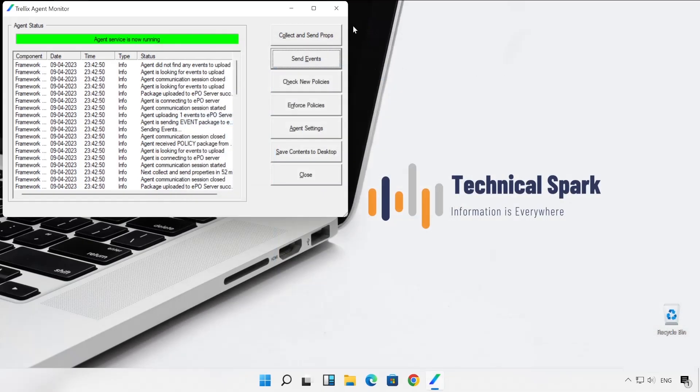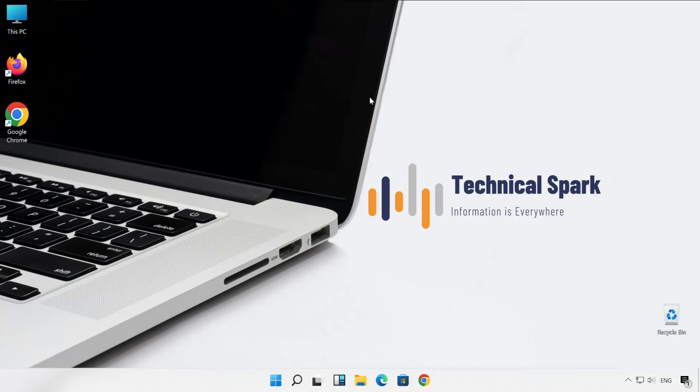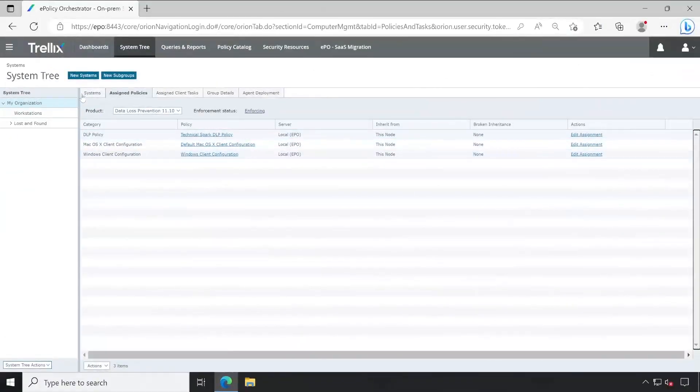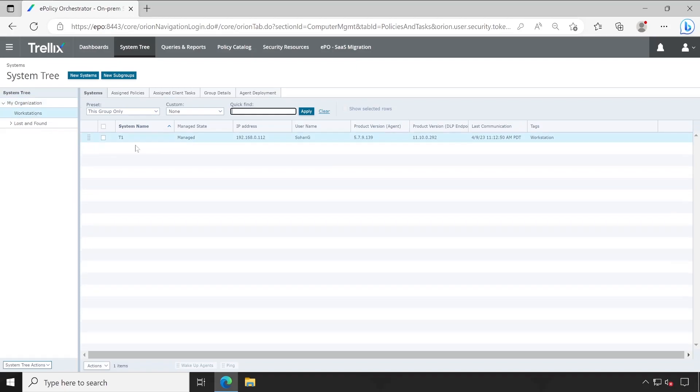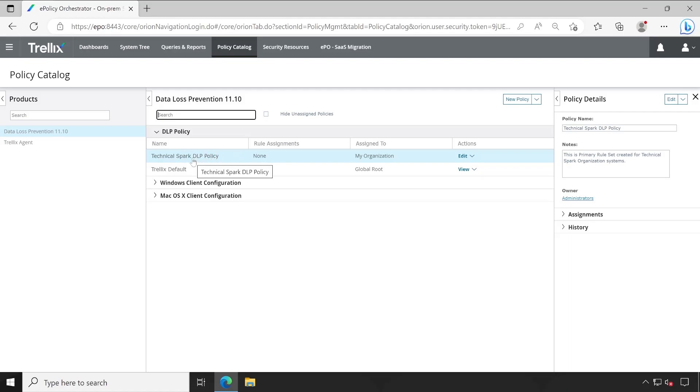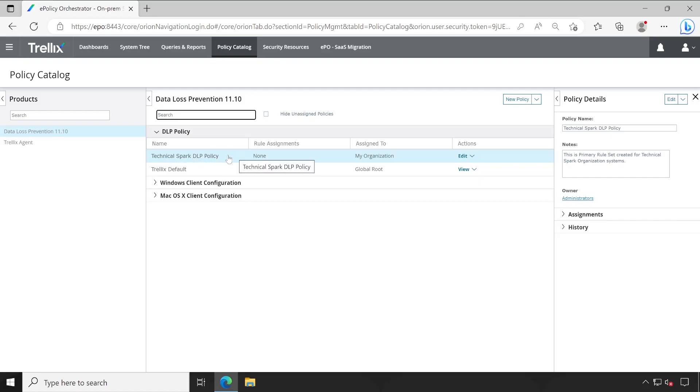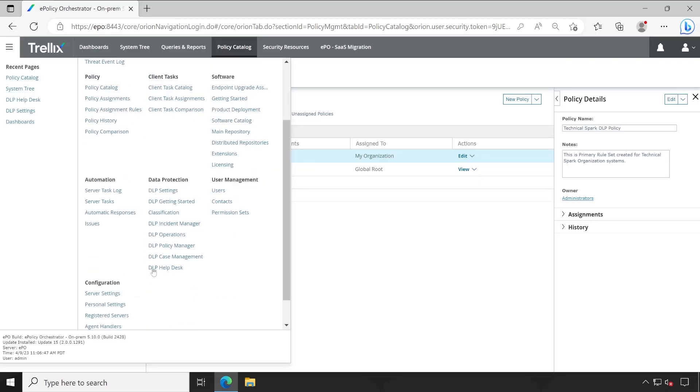Now let's go back to our EPO server. Okay guys, so this policy has been applied to this machine which is T1. Now as I showed you earlier, we have deleted one policy, and I recommended before that not to create multiple policies. Because earlier we were able to rename the existing policy which was Default DLP Policy, but just for your demonstration I have created a new policy and deleted the existing one.